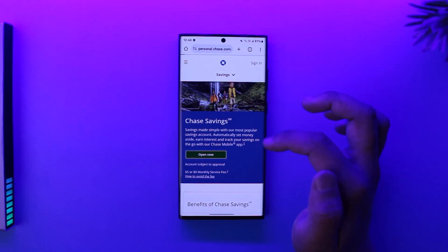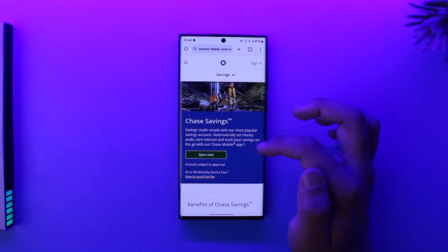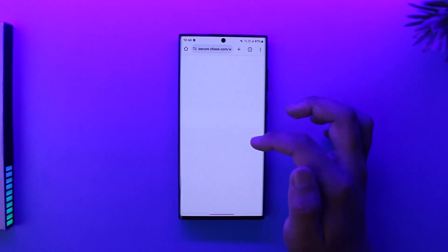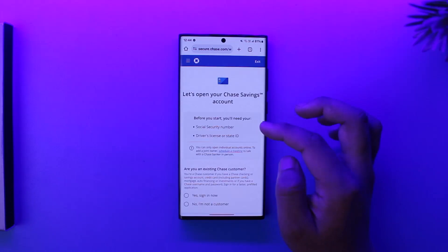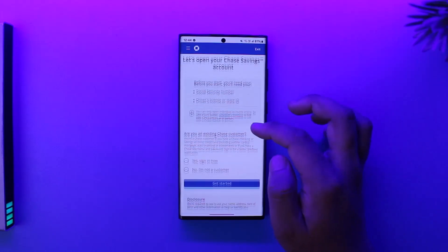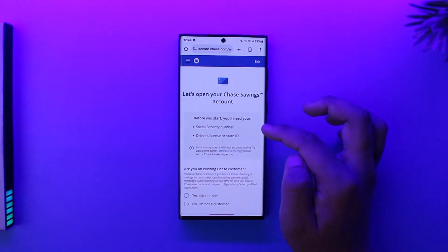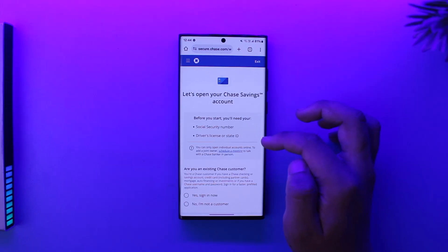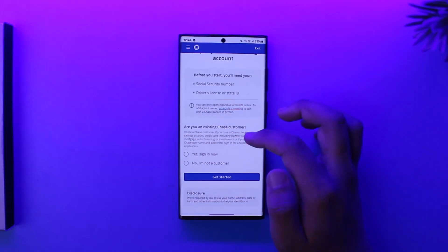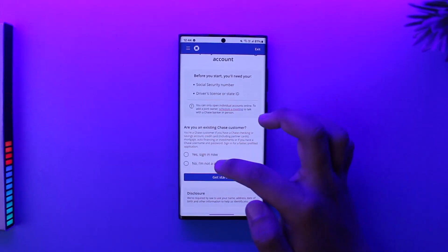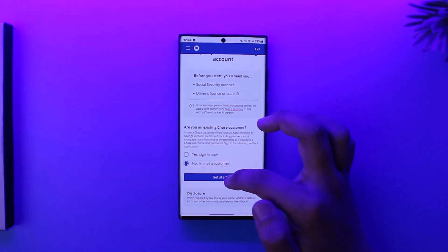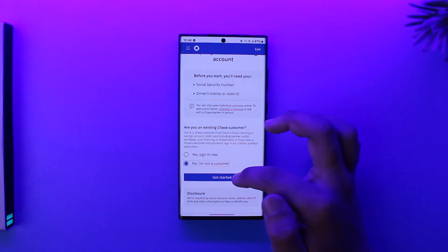You will need to fill out your personal and legal information. You will need a Social Security number, driver's license, or your state ID to create a bank account. Then select if you're an existing customer—no—and we'll tap on 'get started.'